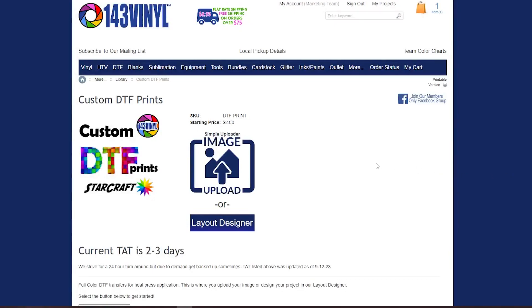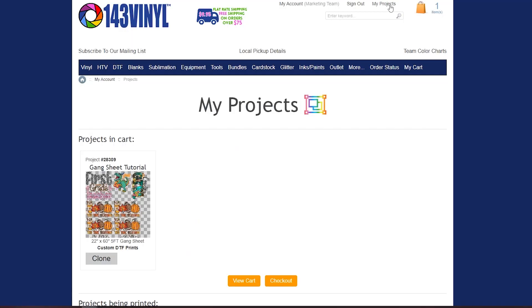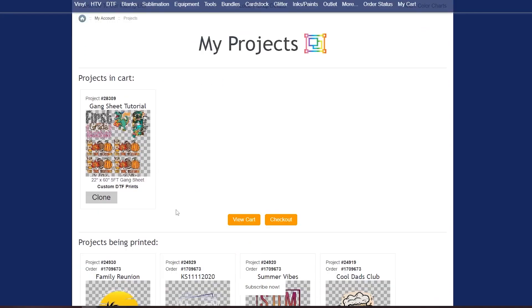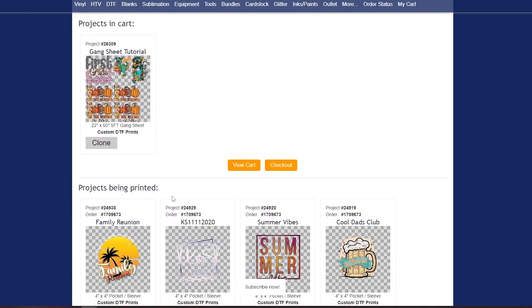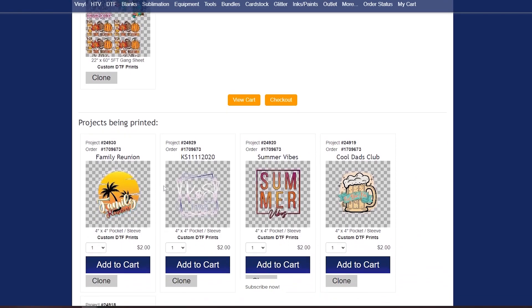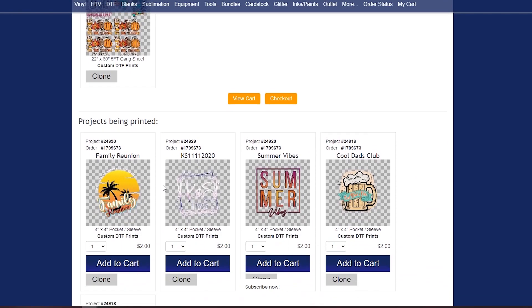One more thing before I let you guys go from this video is I want to talk about my projects. So up here you can click on that my projects. You can see the DTF items you have in your cart. You can clone it as many times as you want. You can even see the products that you already have in an order to be printed.